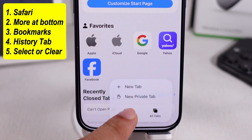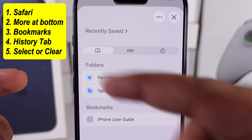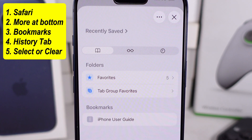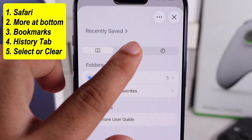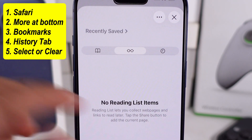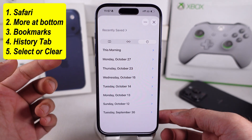Tap on Bookmarks. Here are three tabs: Bookmarks, Saved Pages, and last is History.